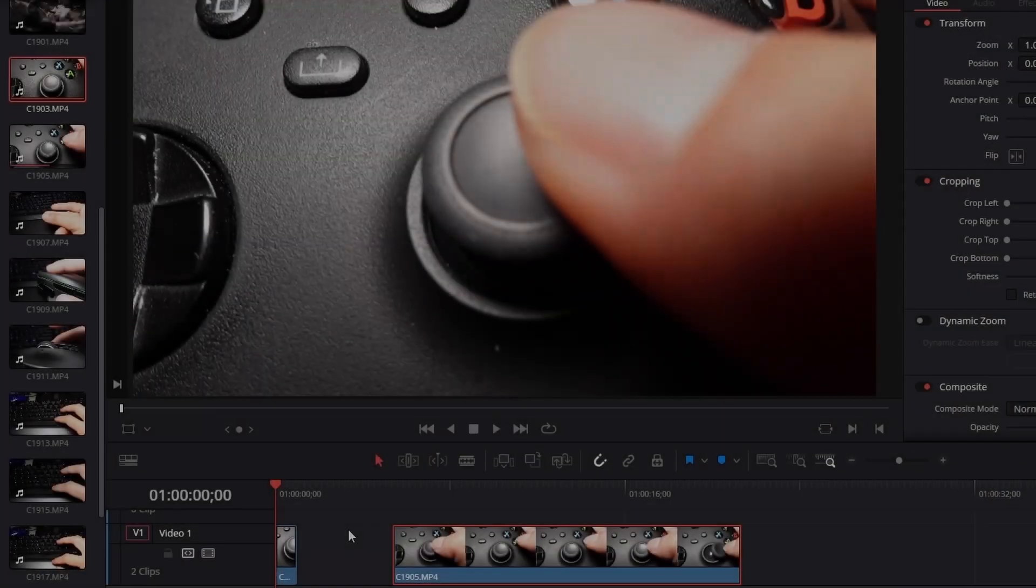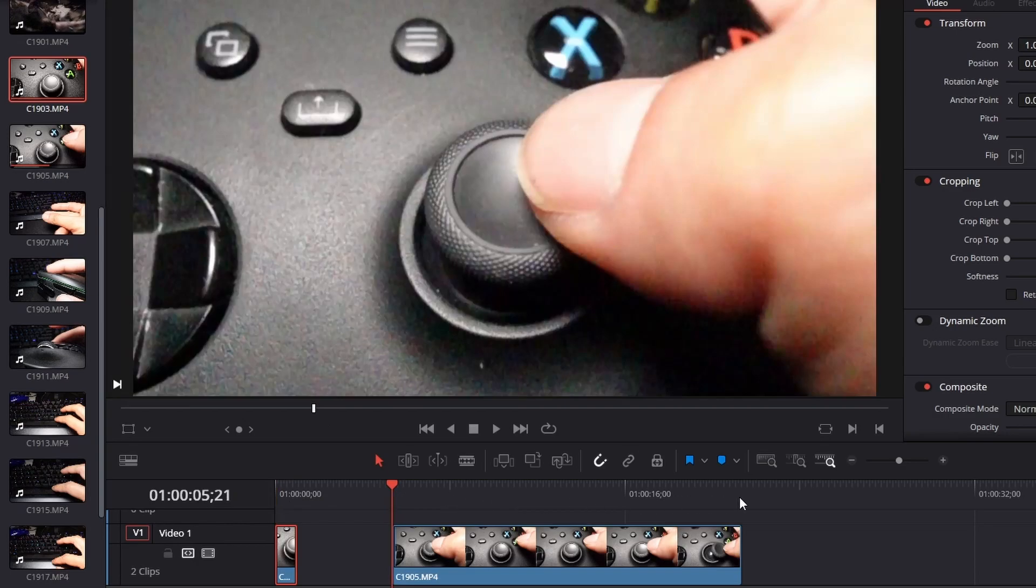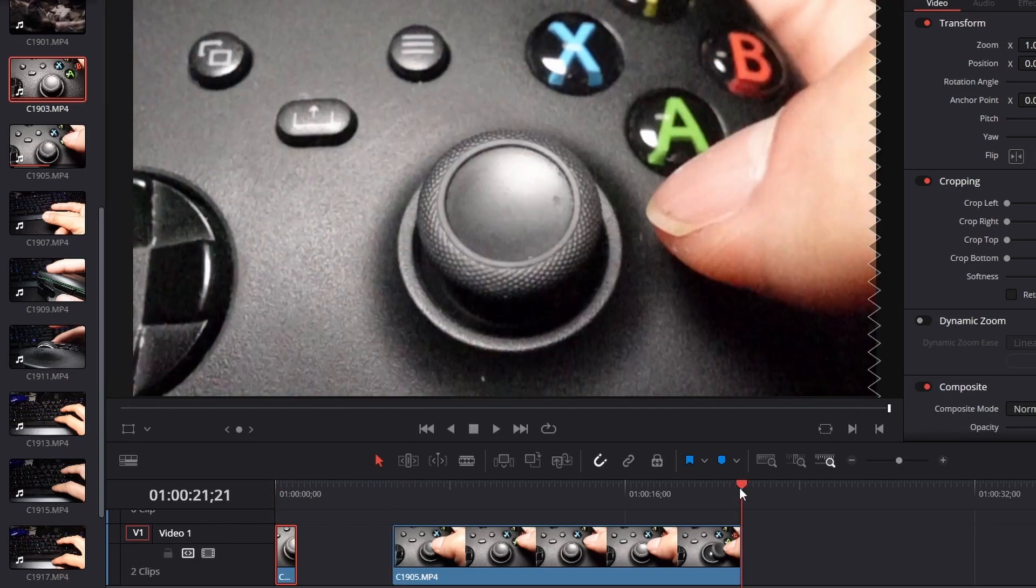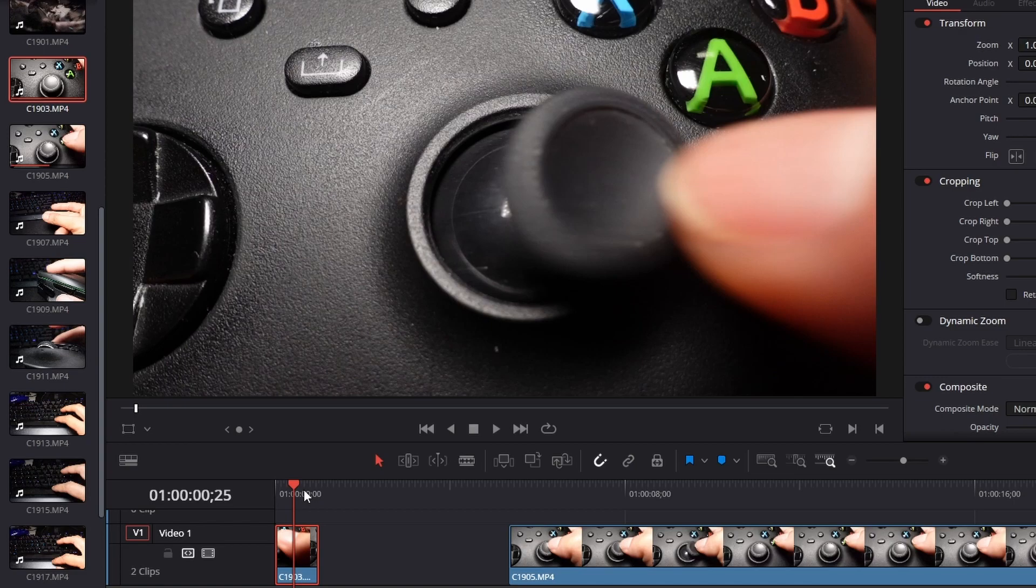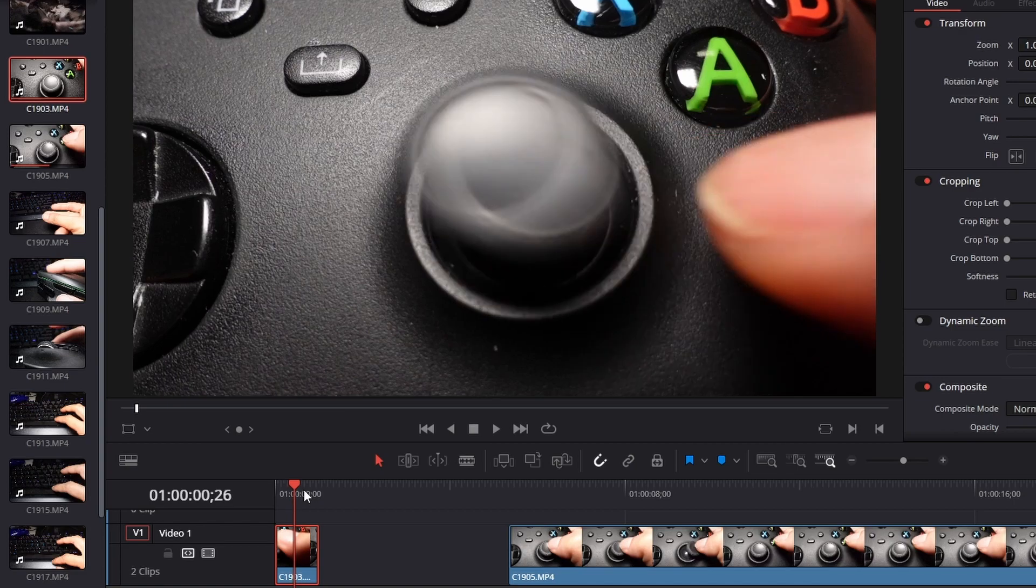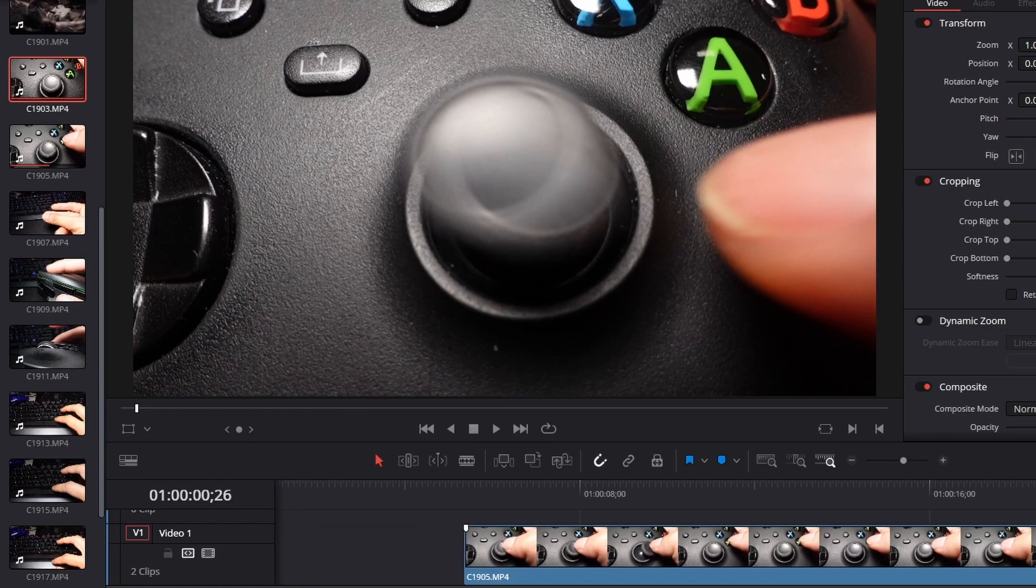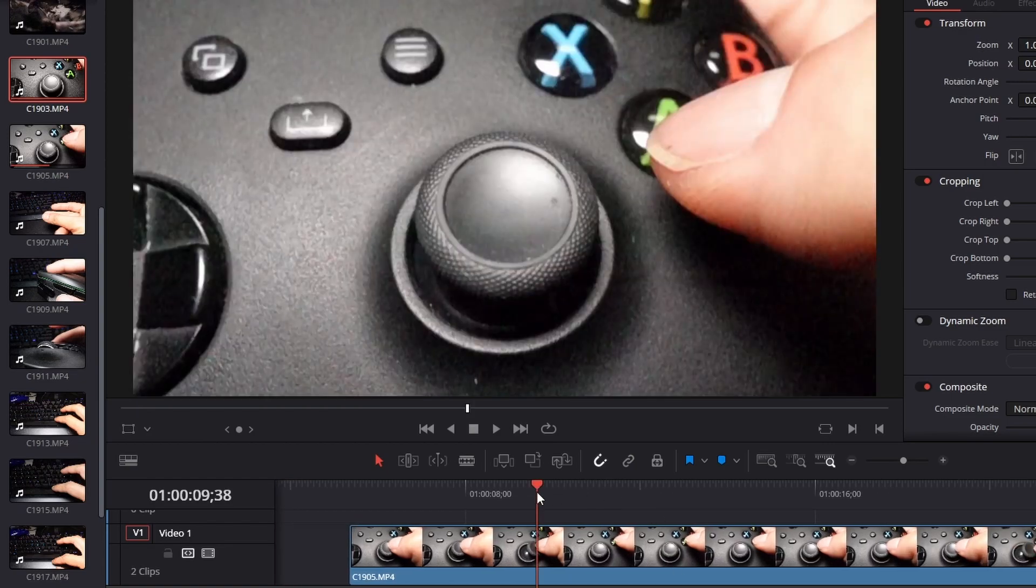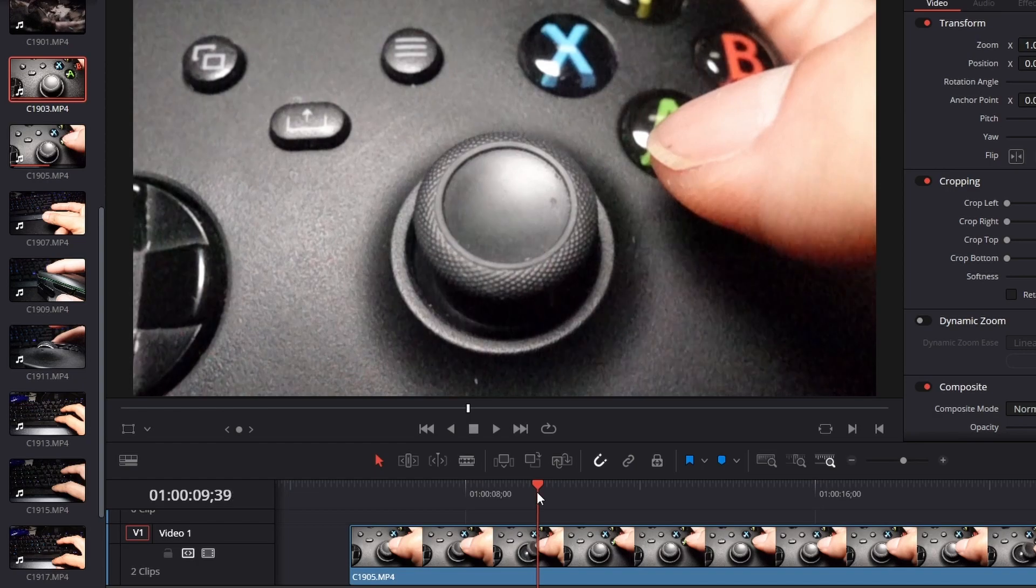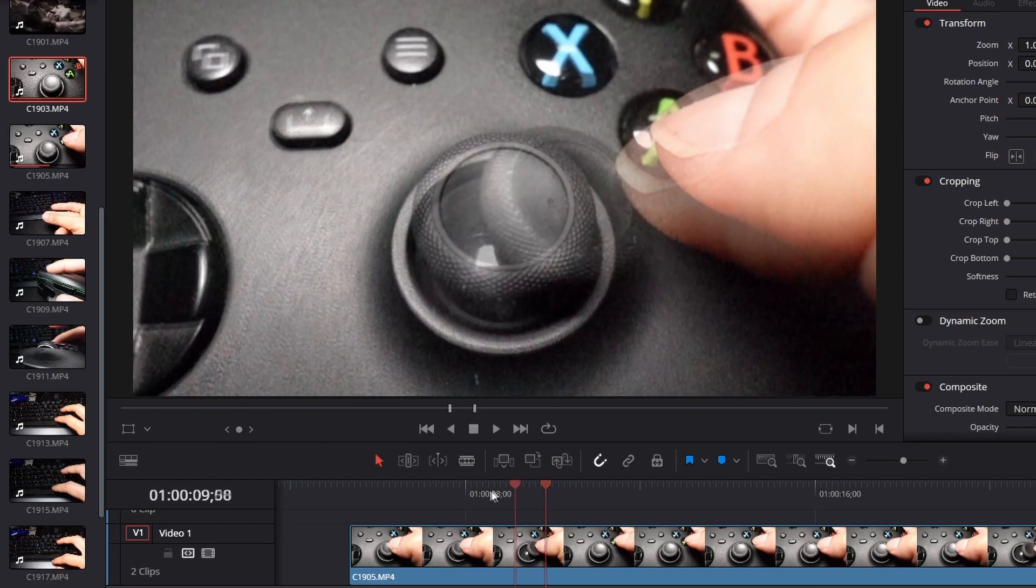So essentially what we did here is we took one second and we made it into 16 seconds. Remember in one frame as we let go of the stick here, it goes from there to there. That's one frame, 16.6 milliseconds. Now let's go to the same point where we release the stick and check out one frame to see where that goes.